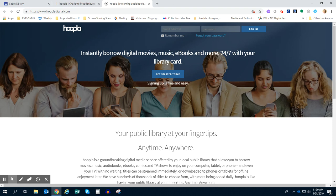So on mine, it's just asking me and taking me straight to the Hoopla homepage. I already have an account, but for most of you, you don't have an account yet. So today we're going to set up our accounts using our CMS student ID.